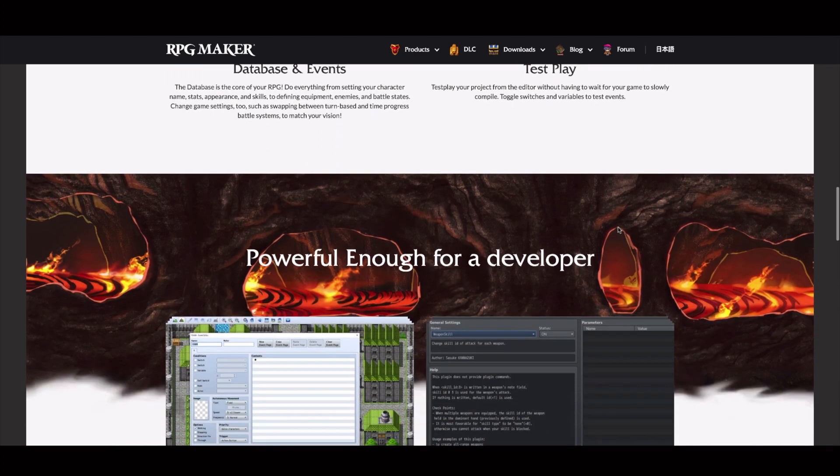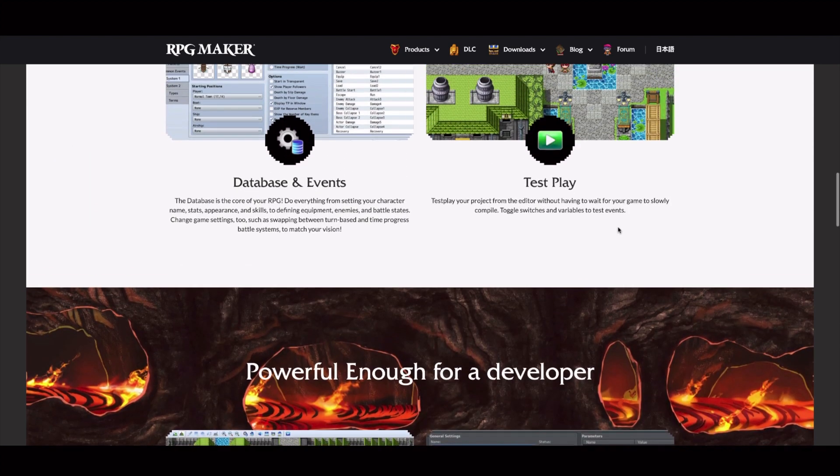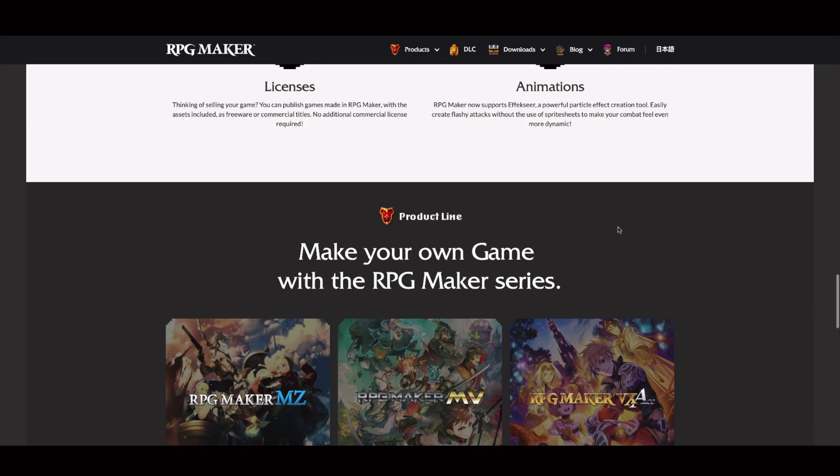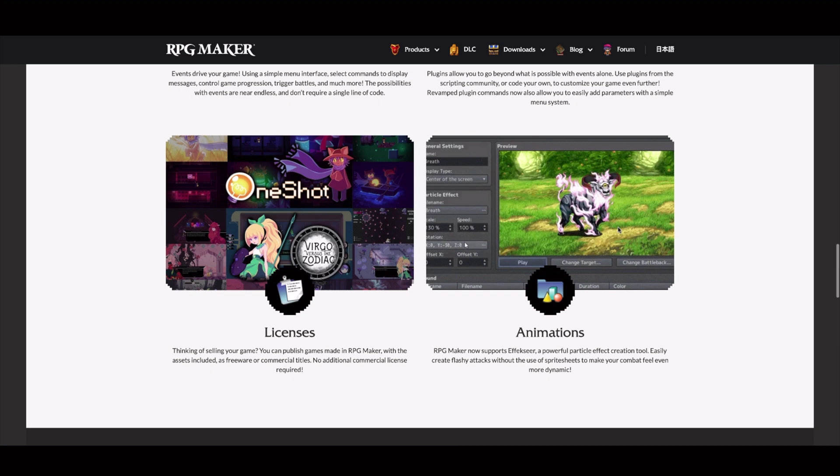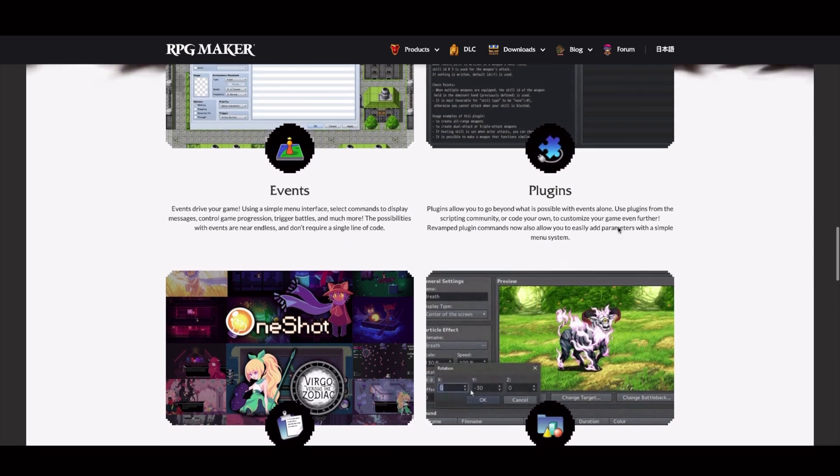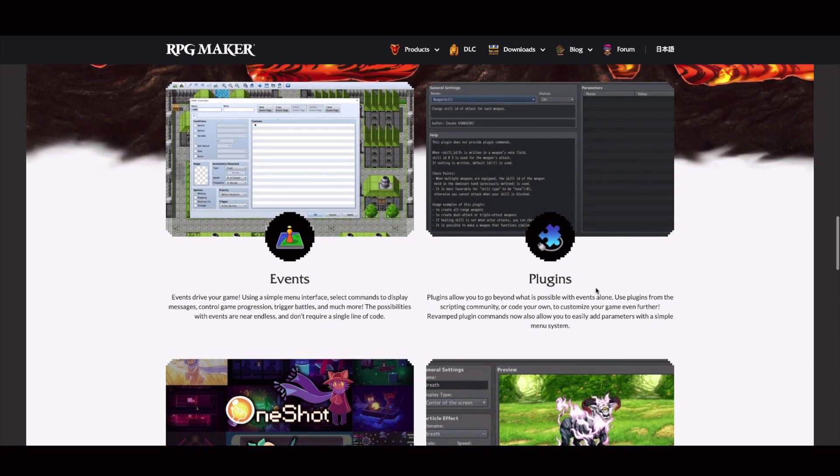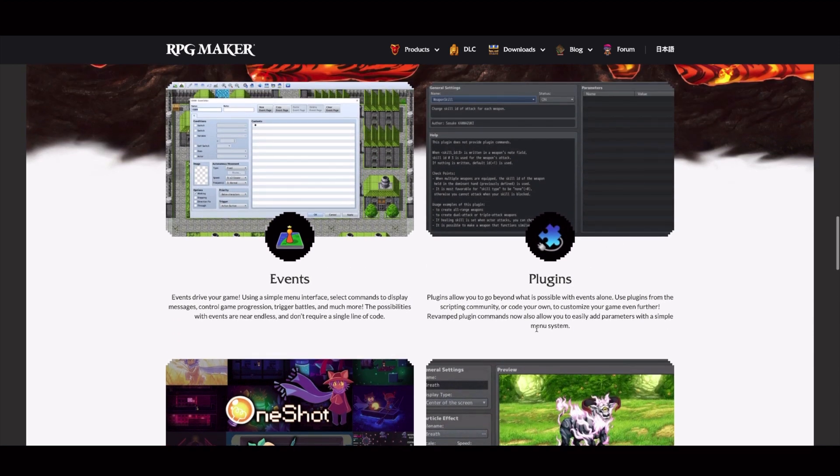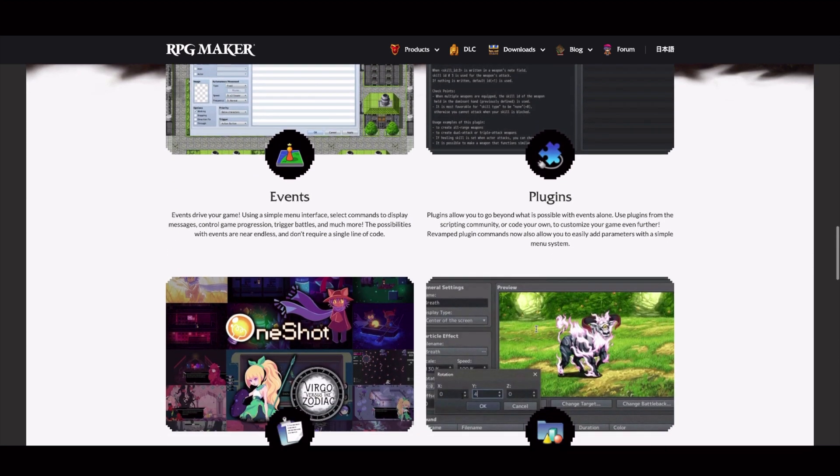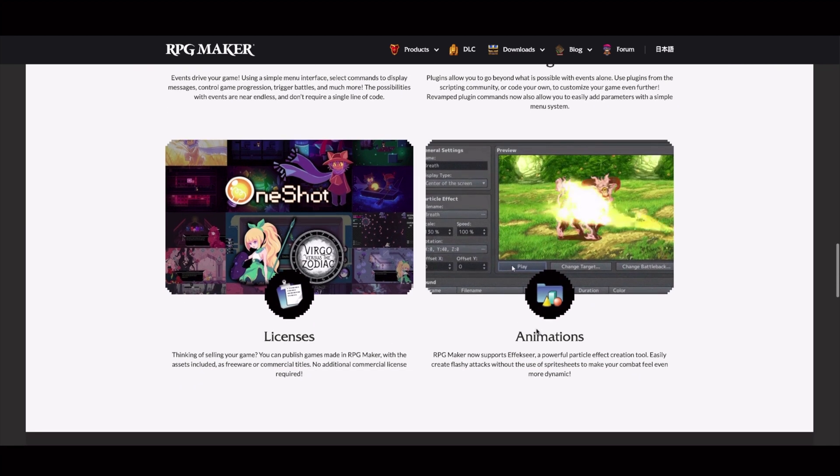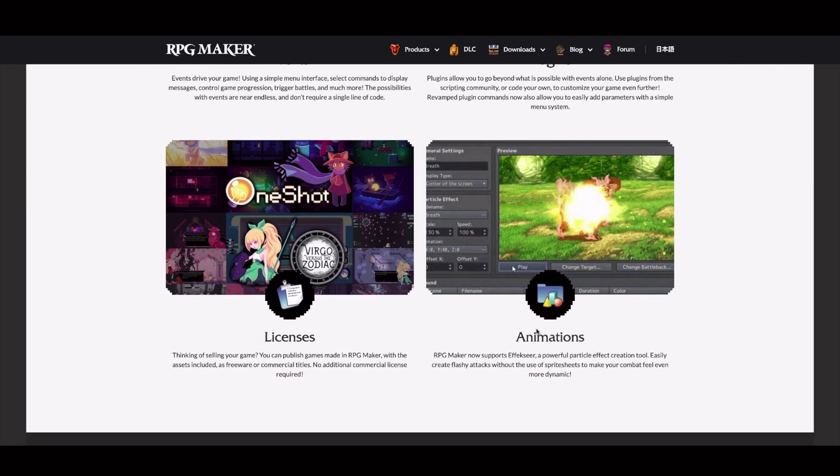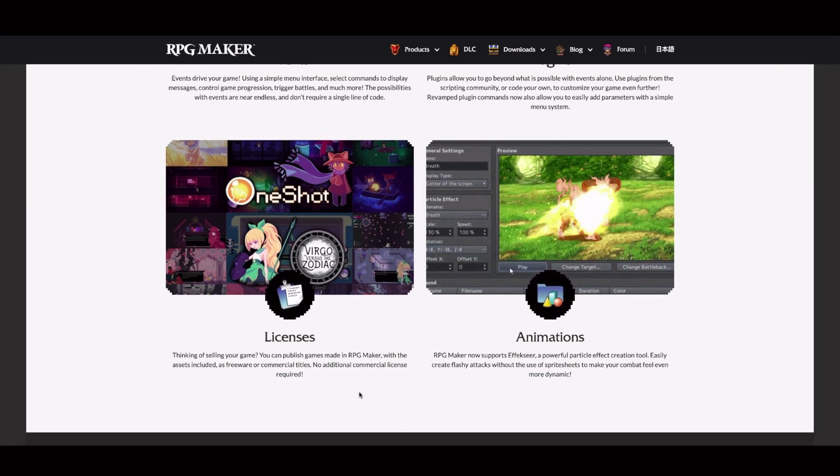They have these plugins that they promise will be easier for you if you don't know how to code. This one also looks quite good. Also, for instance, you can see that if you want to publish your game, the license for it is covered with RPG Maker. So no additional commercial license is required.